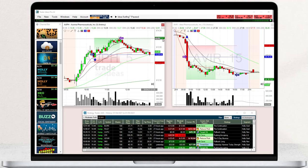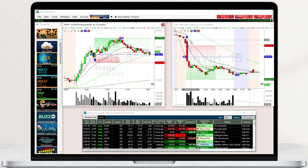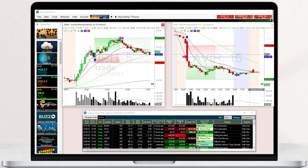A downward pointing arrow indicates the entry bar of a short trade. The blue line represents Holley's entry price, the red line indicates the stop, and the green line indicates the target.